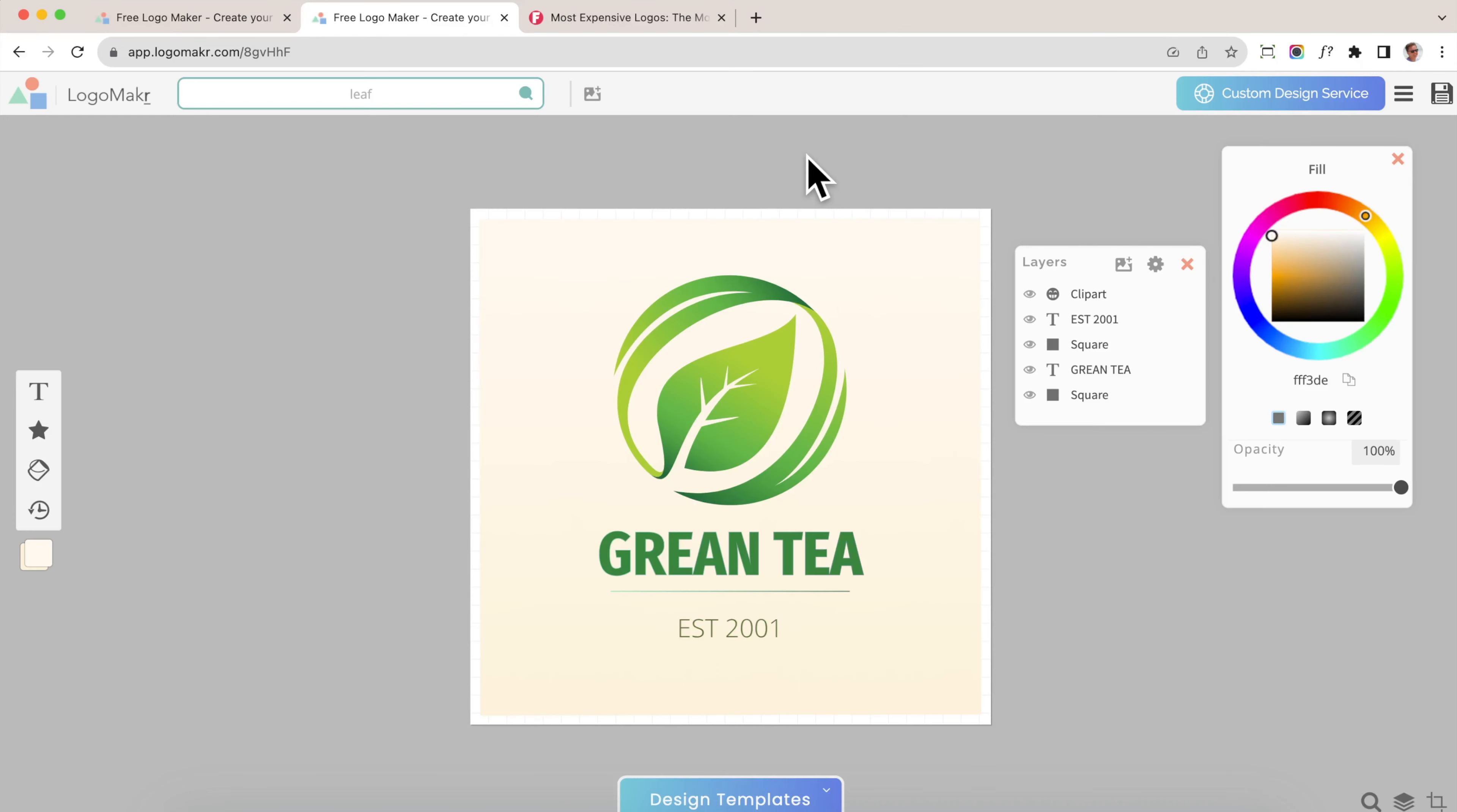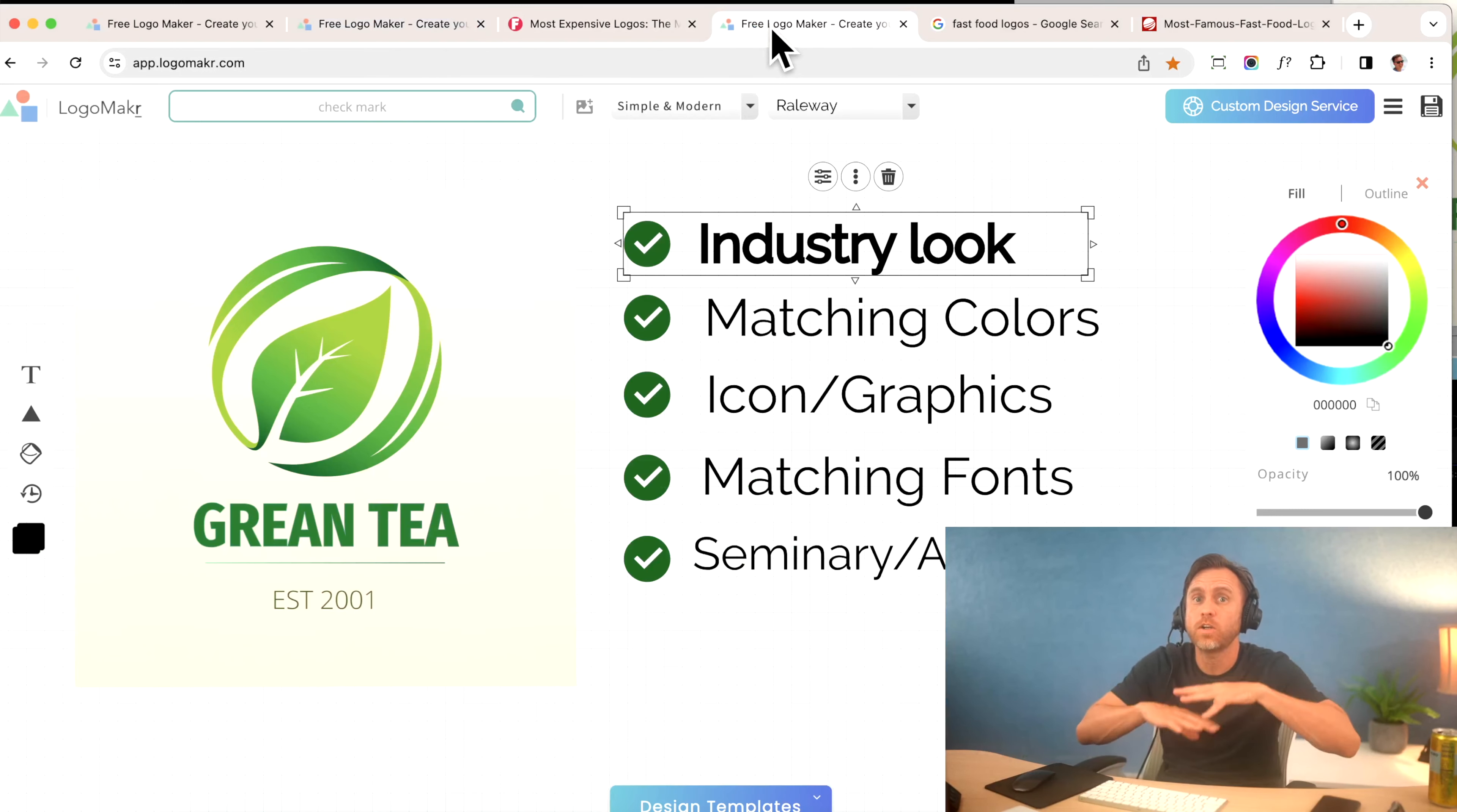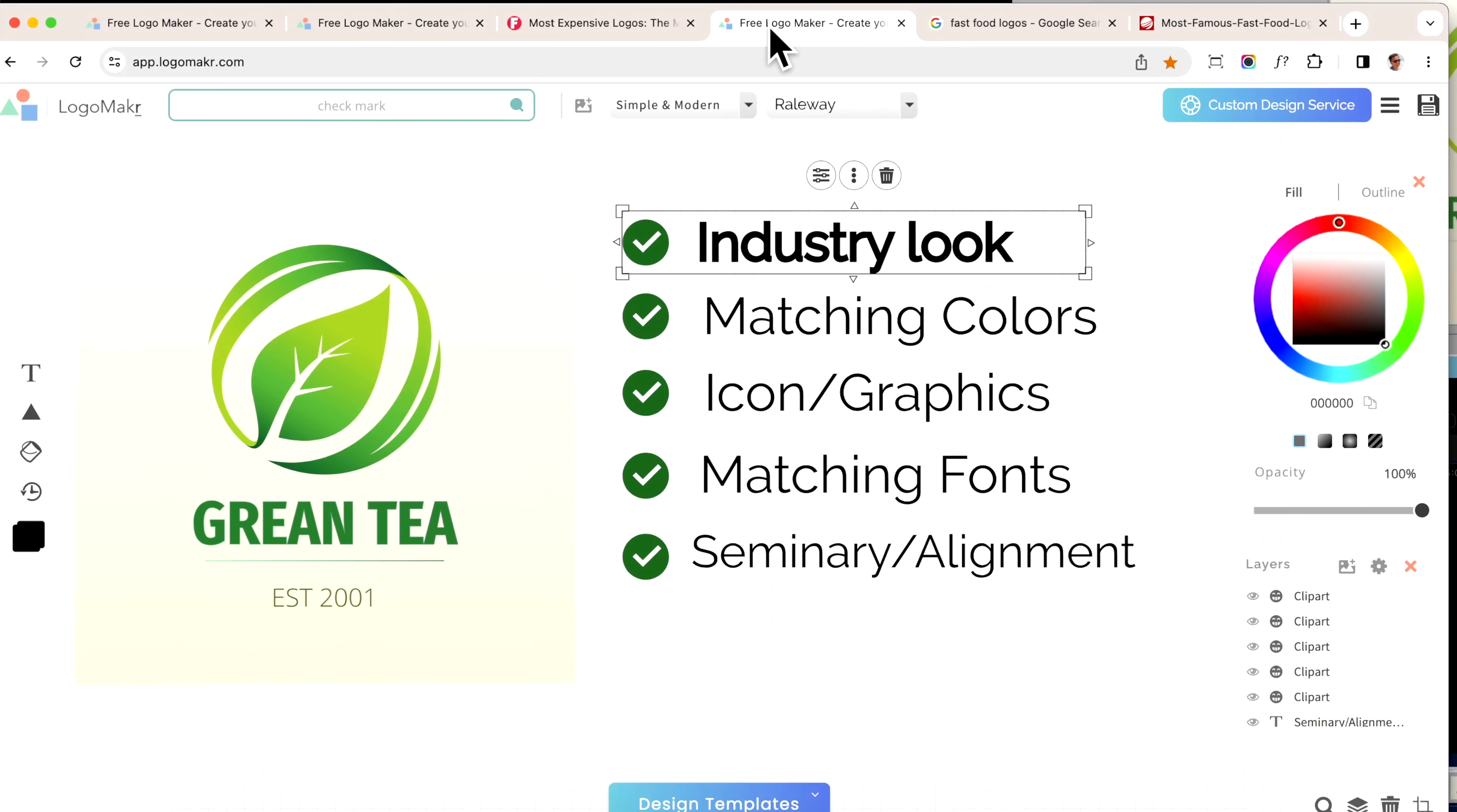Now this looks like a professional logo, but I want to make sure that you could always make a professional logo. I created a checklist here that you could download. Let me go over this checklist right now because it's super important that you know how to make a professional logo every time using this checklist.